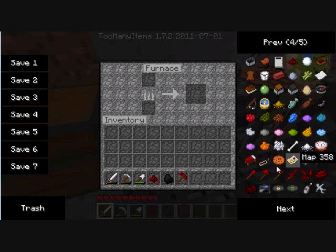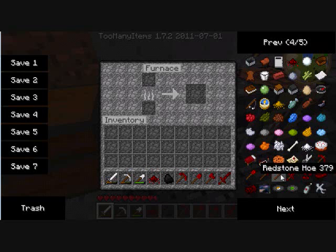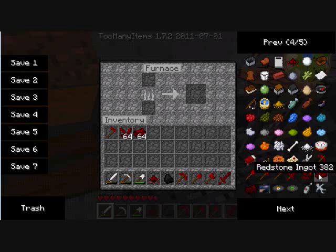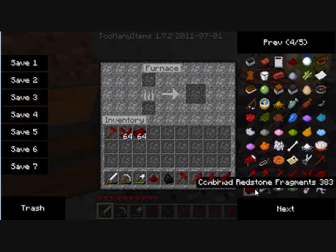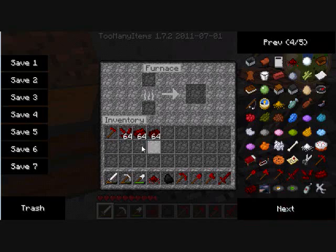There's Pick, Shovel, Axe, Hoe, Sword, Fragments, Ingot, and more Fragments. And they all work with one shot.